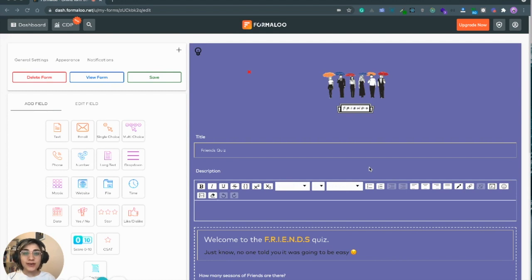Hello everyone, I'm Bahar from Formalu team and today I'm going to show you how to add calculation to your forms from scratch.